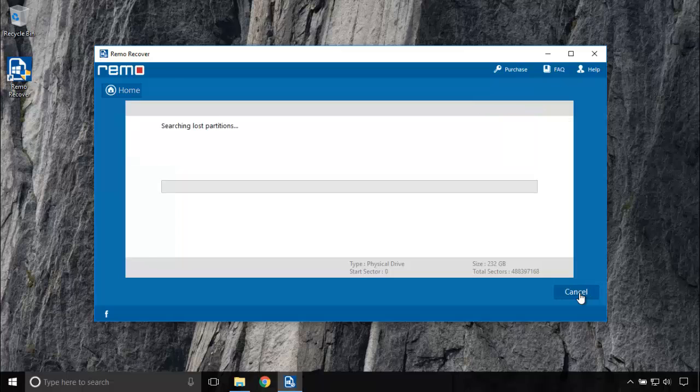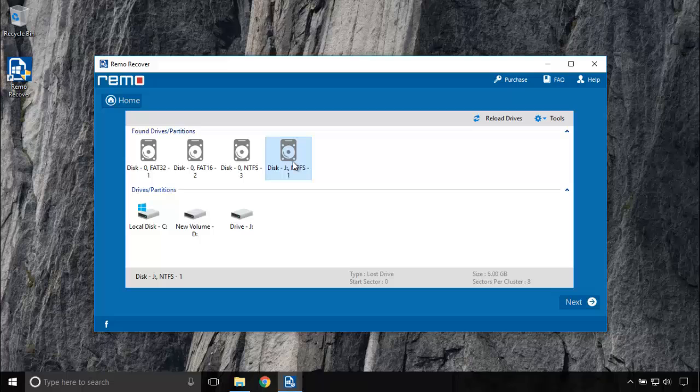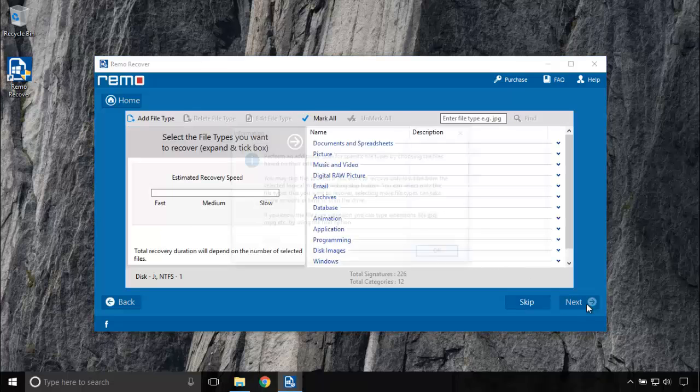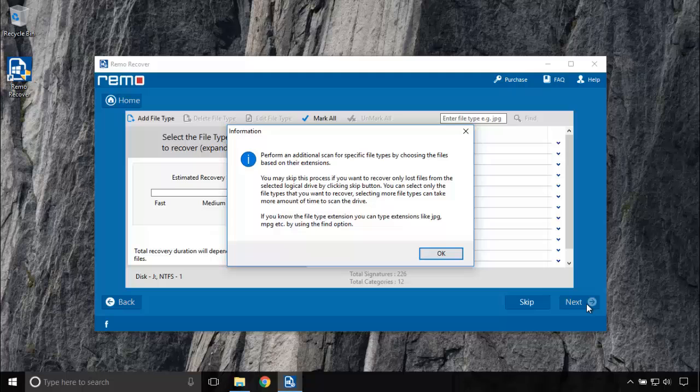Now the software will search for the lost partitions and will show you the found drive or partition. This is my lost partition, Disk J NTFS One. Let's go to the next step. If you want to specify any file type to just recover it, you can filter out the file type and specify it here.